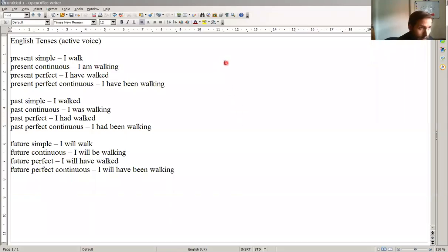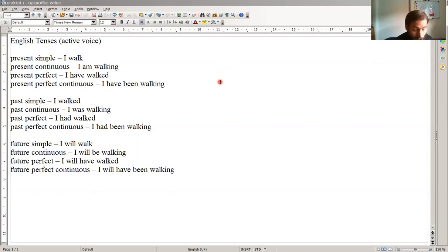Looking at the English tenses, we have the present simple: I walk; present continuous: I'm walking; present perfect: I've walked; present perfect continuous: I've been walking. These use the regular verb 'walk', infinitive: to walk.